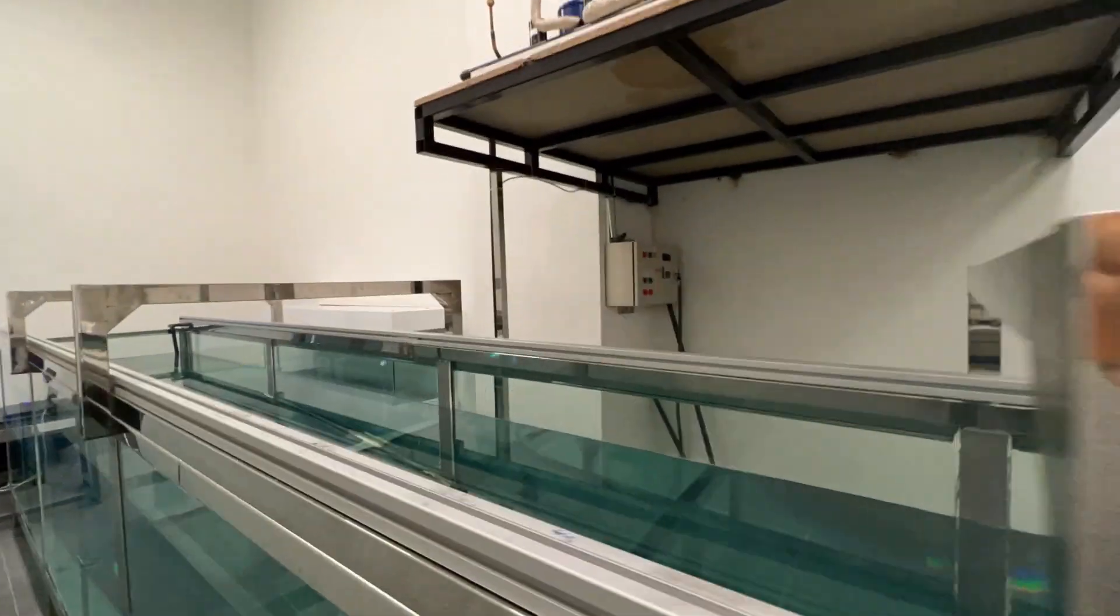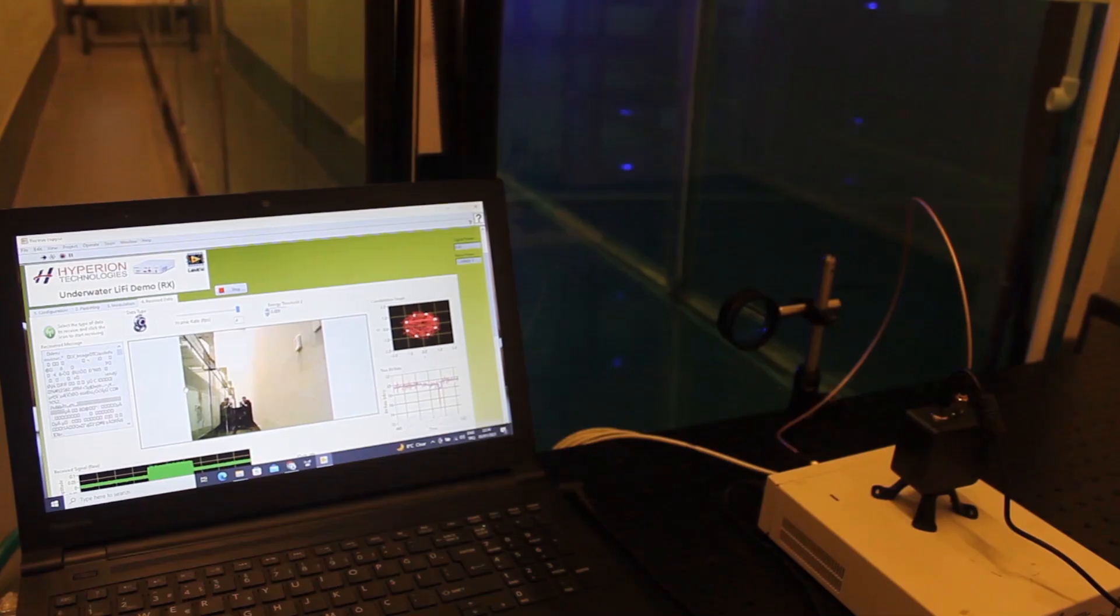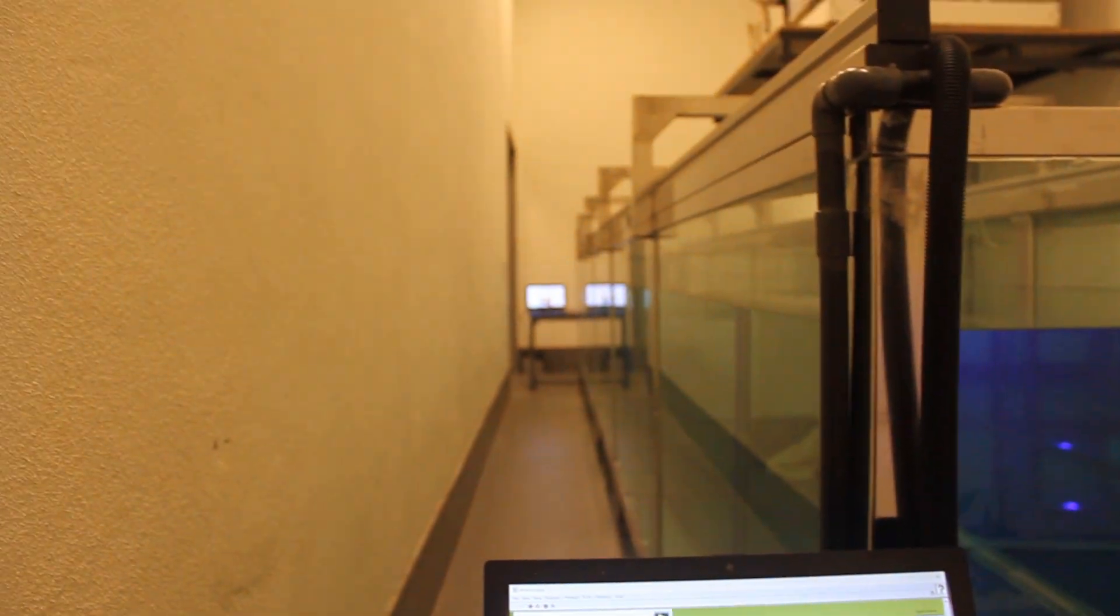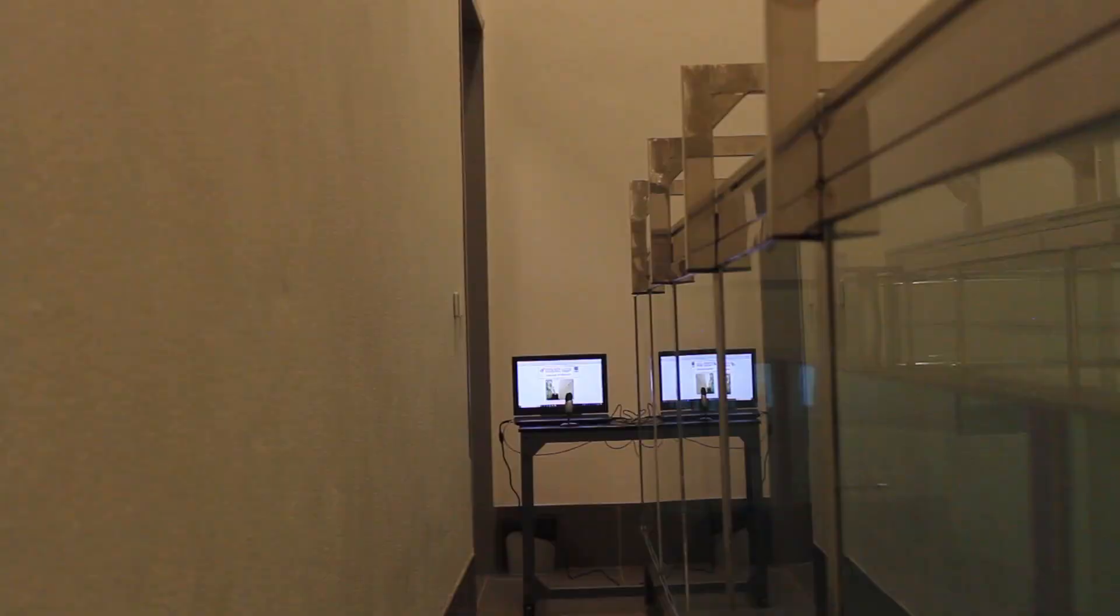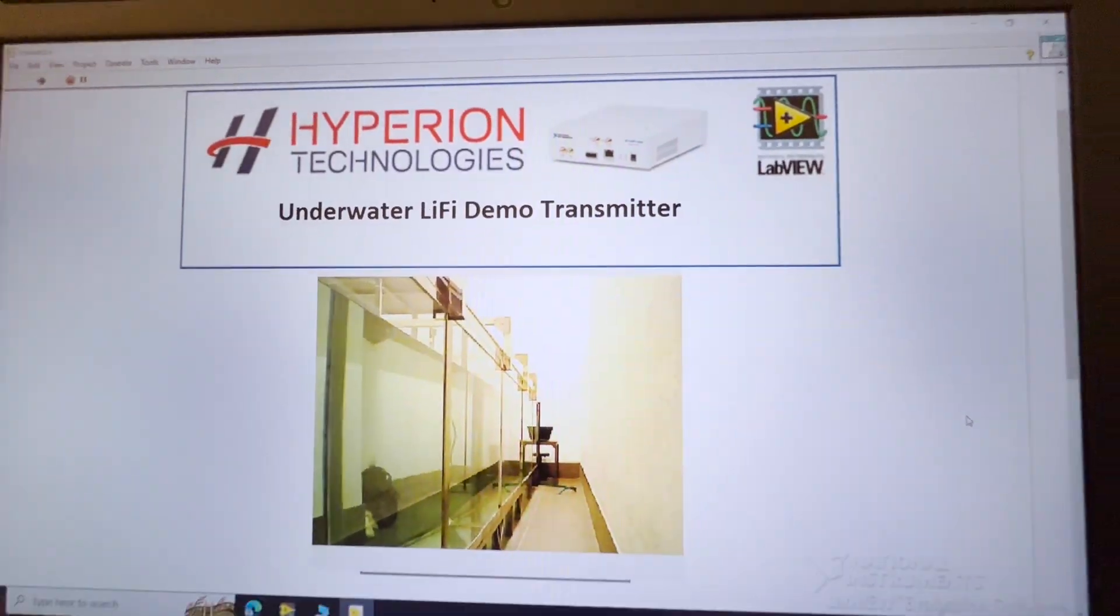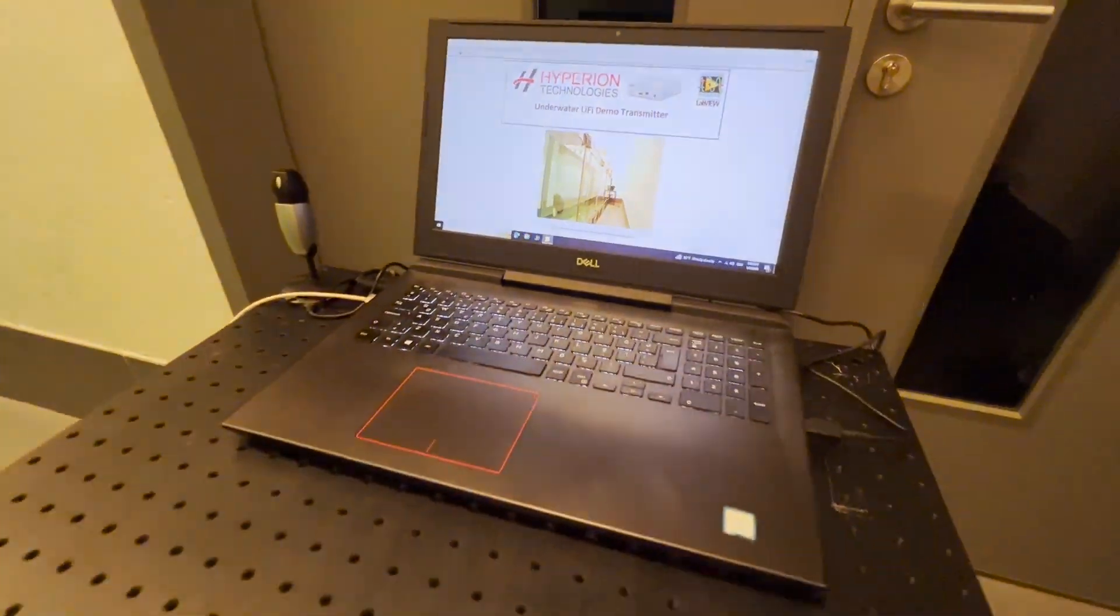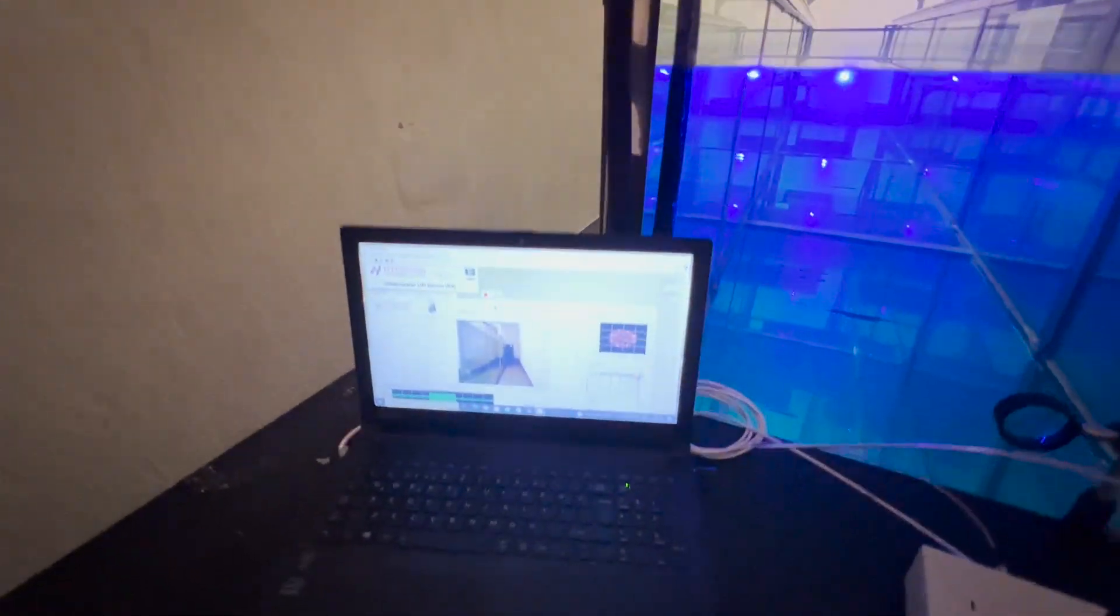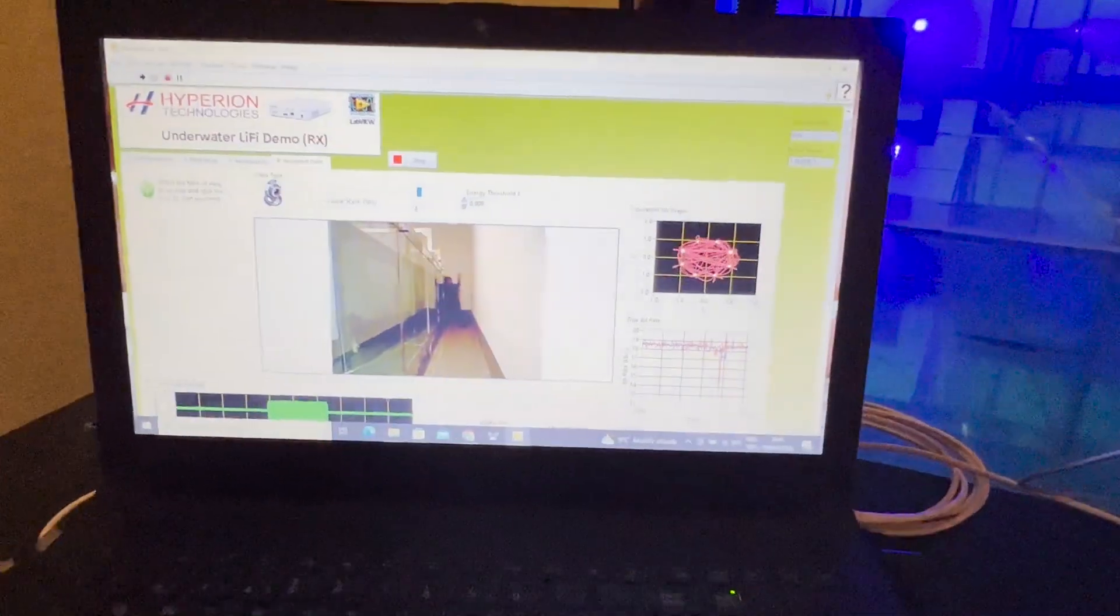Our aquarium is 8 meters long. You can see that the transmitted signal easily reaches to the other end. Our underwater Li-Fi front-end modules with large bandwidth makes possible the transmission of the video in real time.